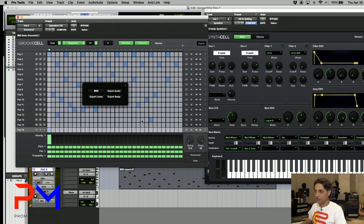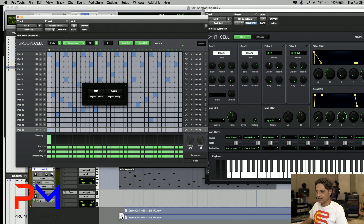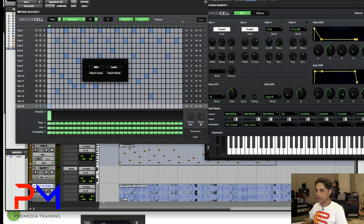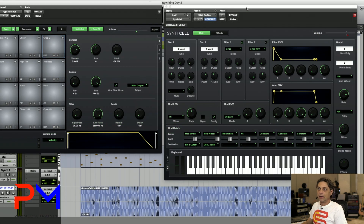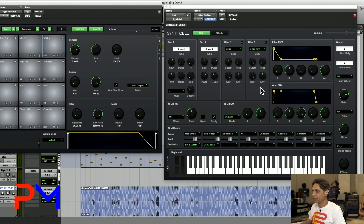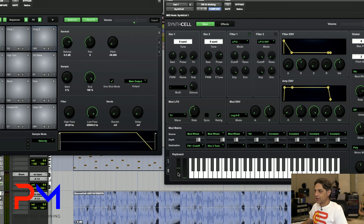If you want to export as audio, hit the export audio button and drag it down to create a new audio track or onto an existing one. In addition to Groove Cell, you also get Synth Cell — the new polyphonic synthesizer. It has two oscillators, two filters, a mod matrix, and a built-in arpeggiator. At the bottom, you can switch between the arpeggiator and the built-in keyboard to audition sounds.